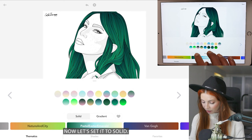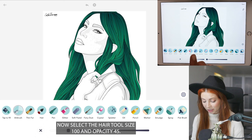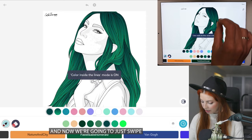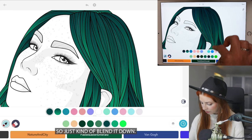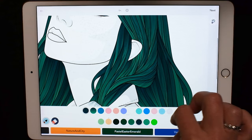Now let's set it to solid and choose the third color from the right on the last row — it's super dark turquoise. Select the hair tool, size 100 and opacity 45, with coloring inside the lines mode on. Now we're going to swipe in some hair strands throughout the hair, blending it down and going with the motion and movement of the hair to add texture.